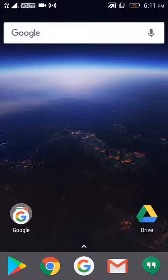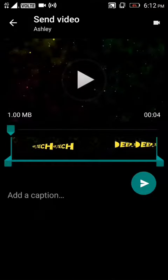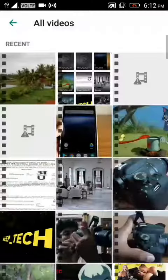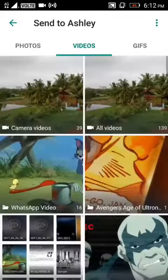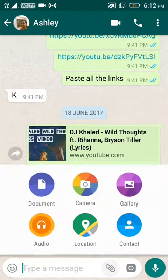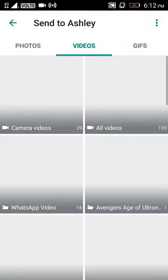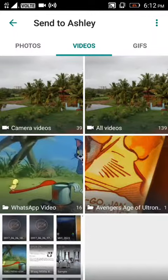In this video I am going to show you the biggest WhatsApp trick. Update your WhatsApp to the latest version, then go to your gallery and select any video.